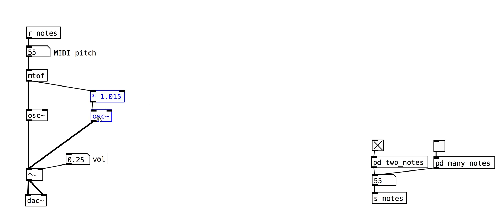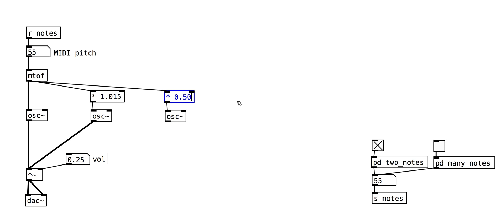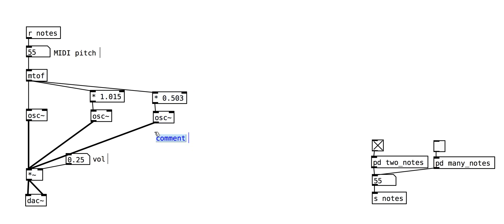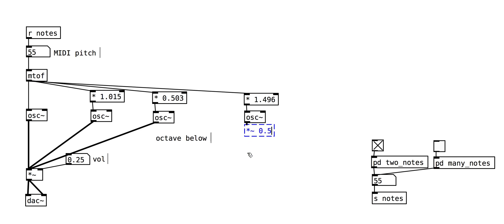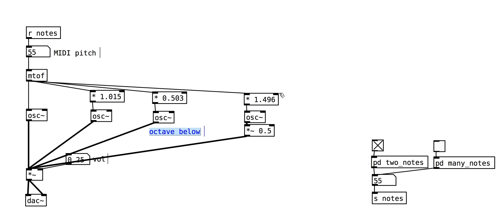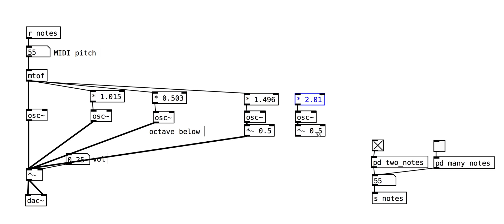Let's add some more oscillators. This oscillator is an octave lower and slightly detuned. This oscillator is nearly a fifth above the original oscillator. Let's turn it down a bit so the higher harmonics aren't too abrasive. This is around an octave up.